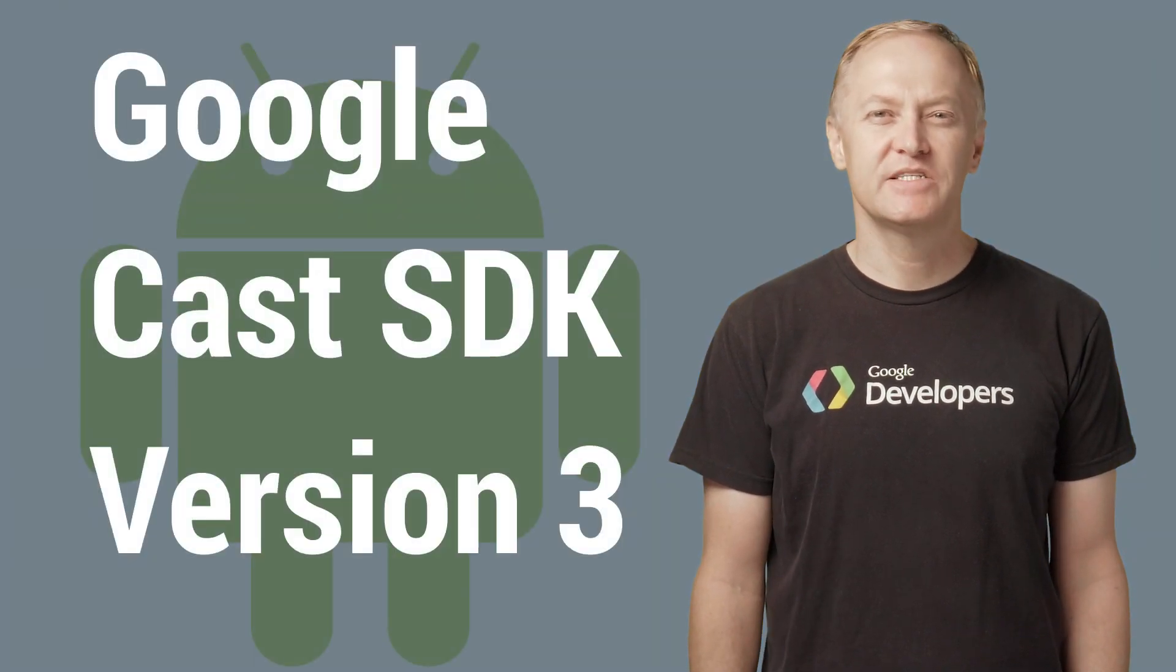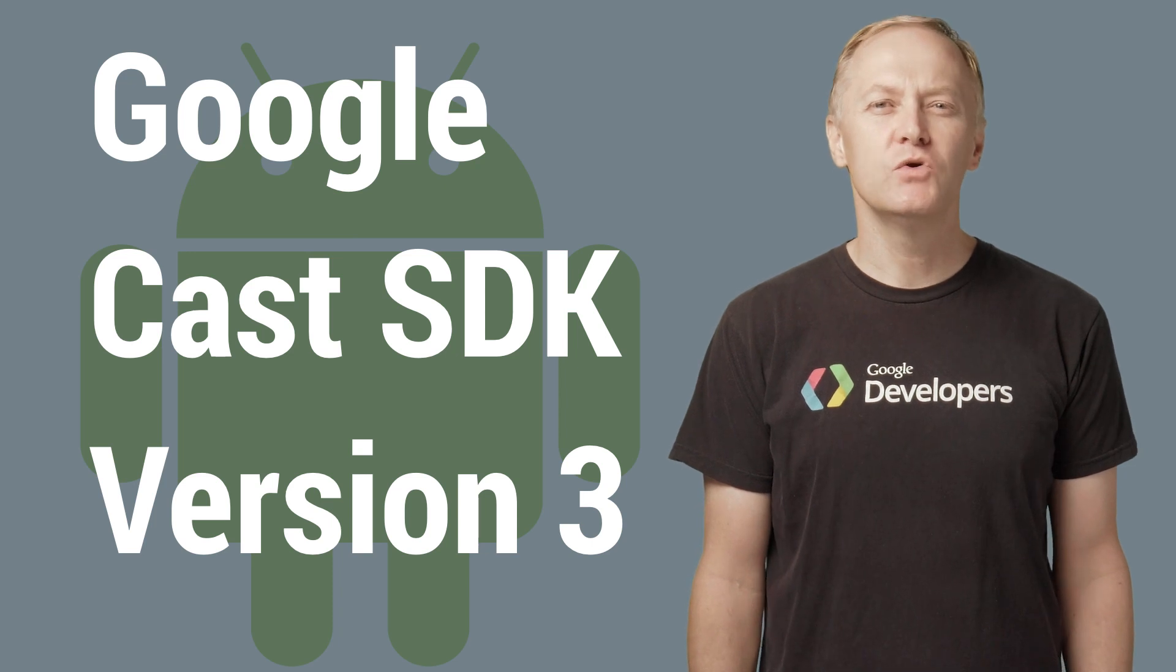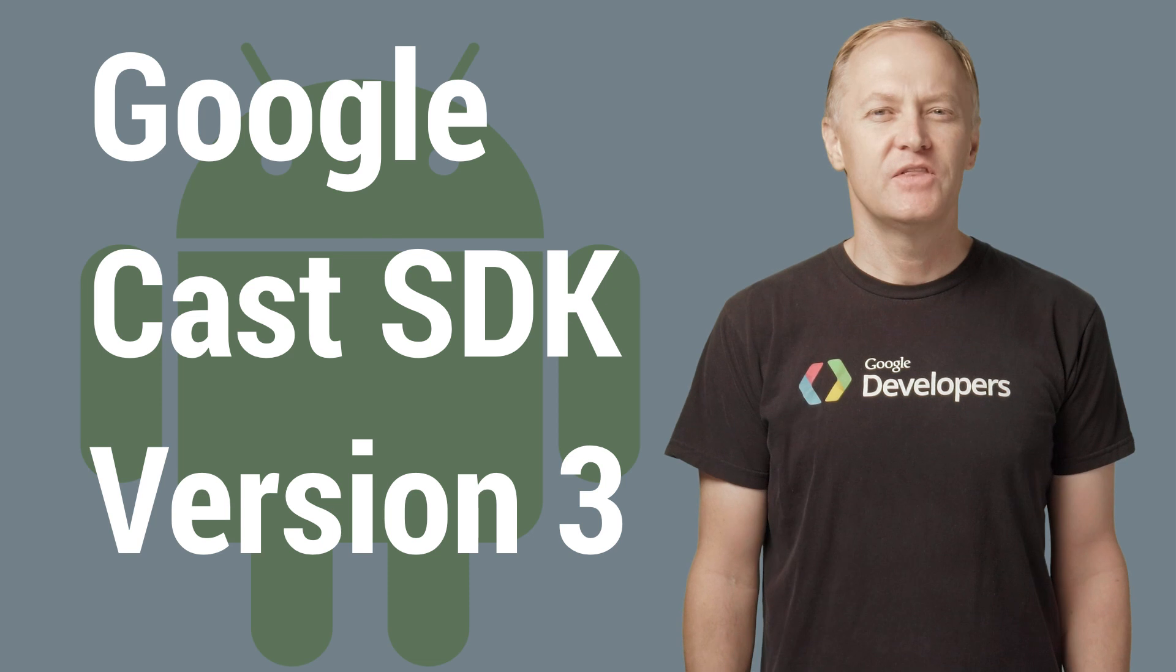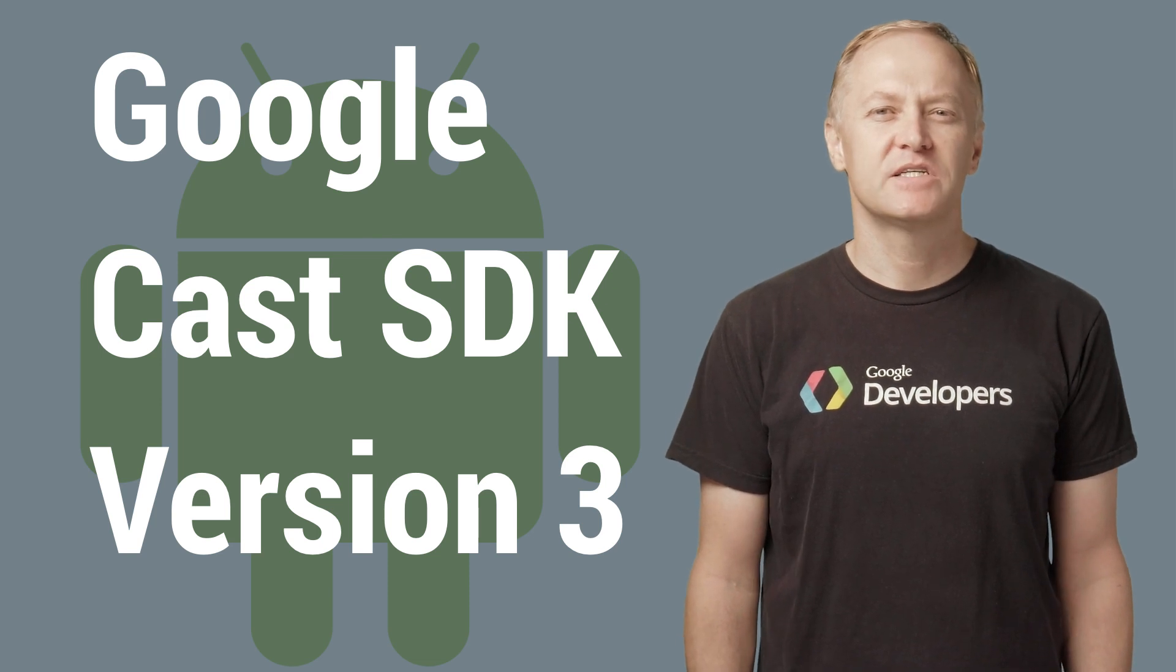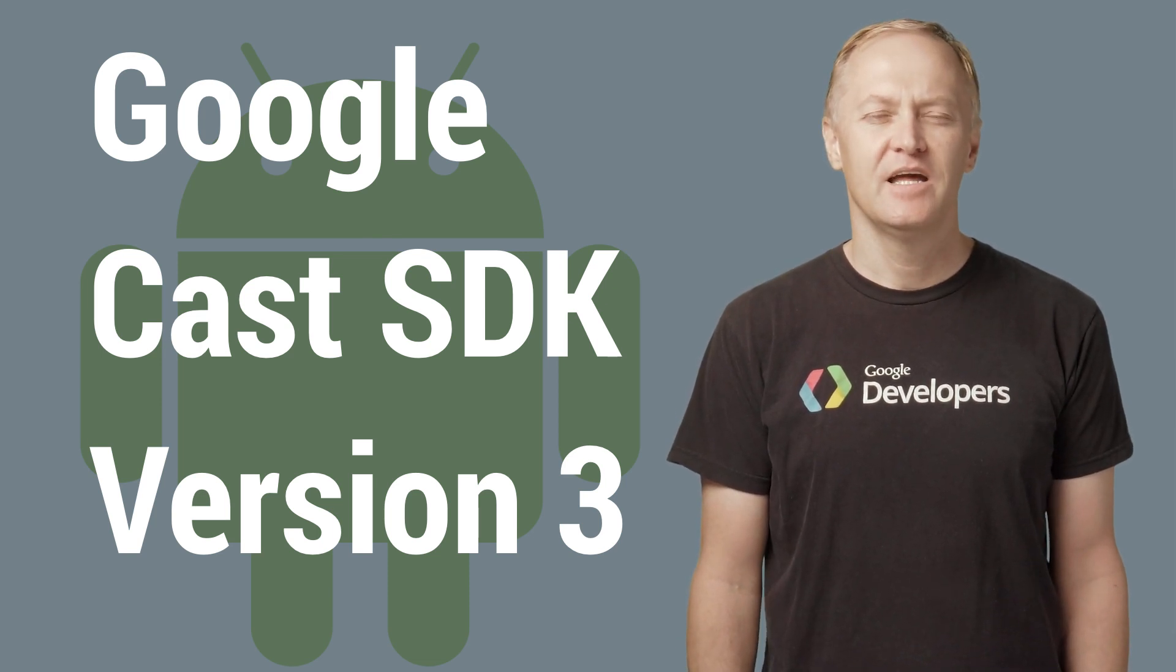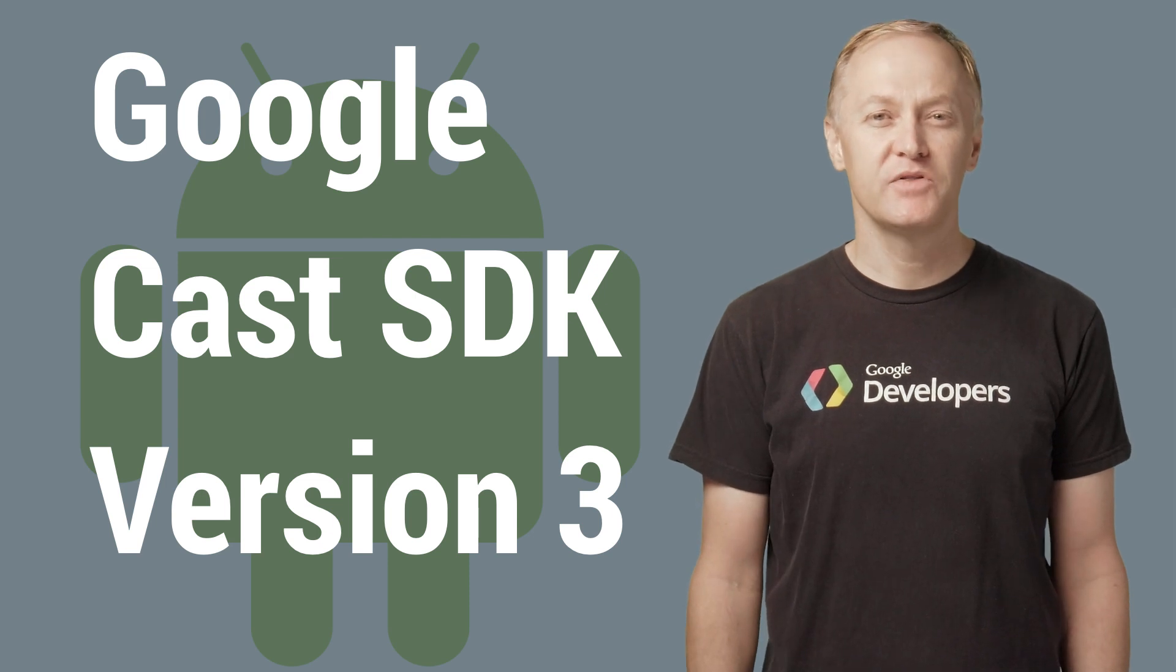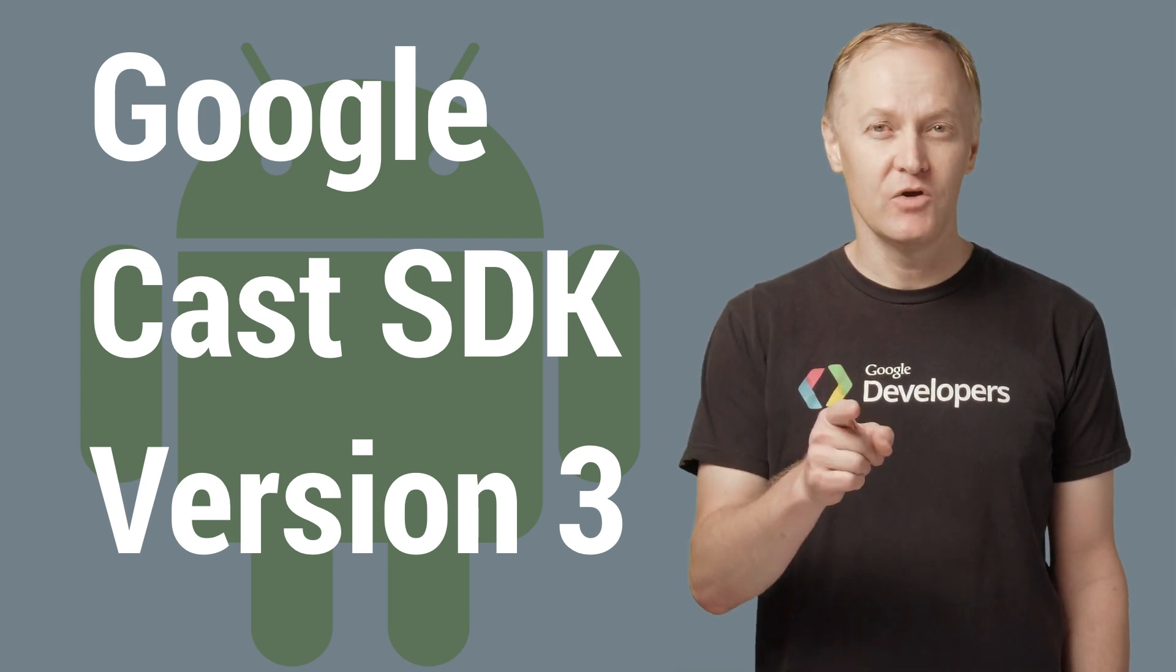In June 2016, we launched the new version 3 API for the Google Cast SDK. The new Cast SDK simplifies several parts of the previous SDK and addresses the major pain points identified by content partners and developers like you.